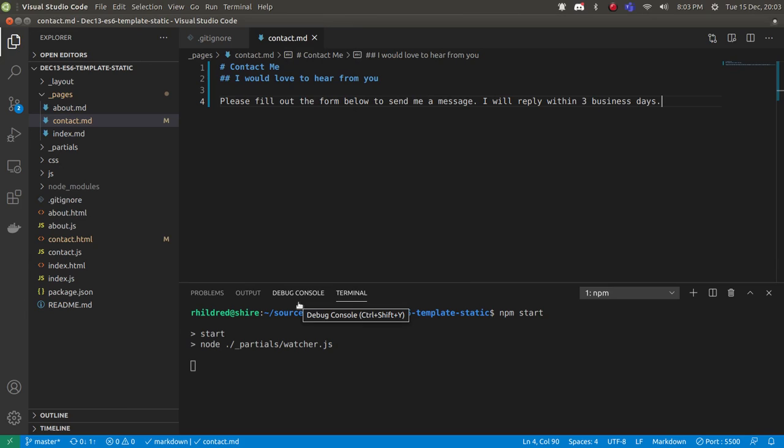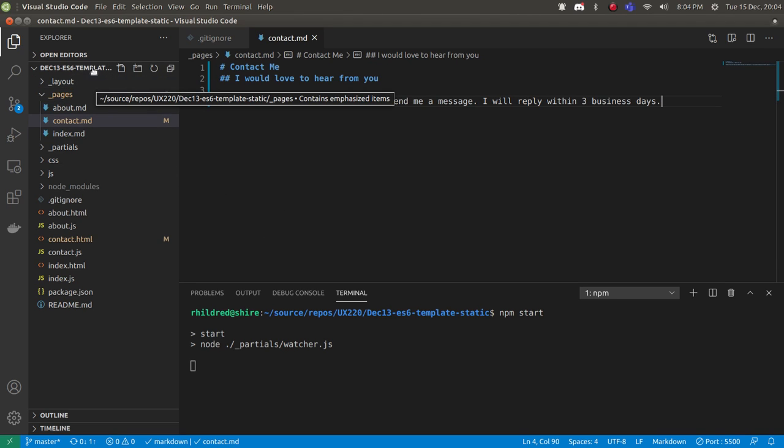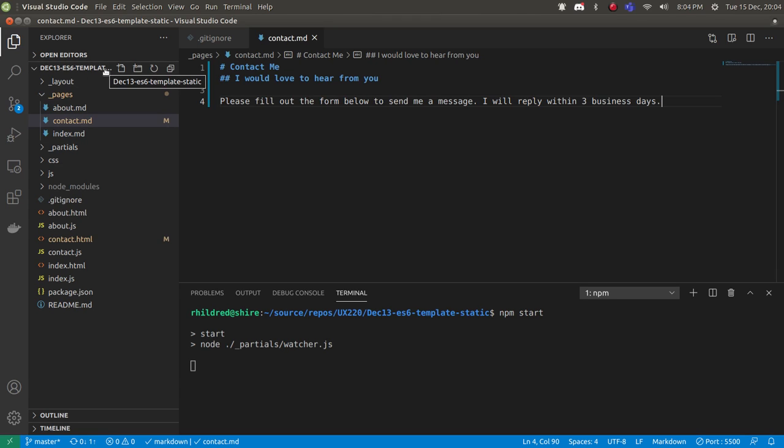I'm making this recording to show you how to deal with a particular problem that some people are having making their first commit and push. I have checked out a copy of the December 13 ES6 template code. This would be the newer template code, but the same principles should apply.